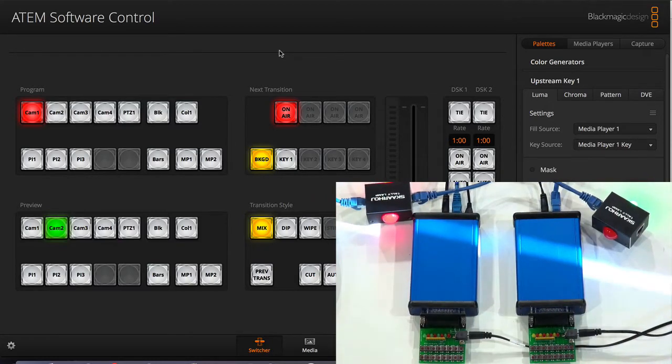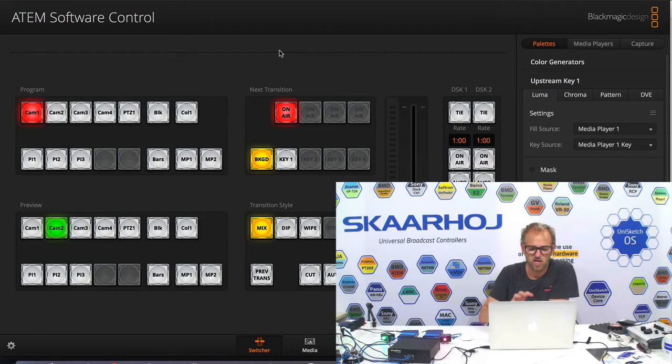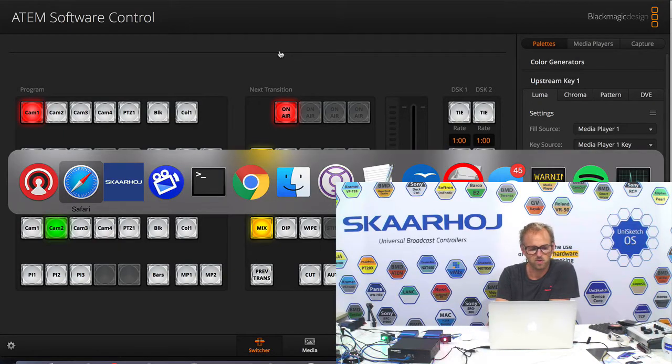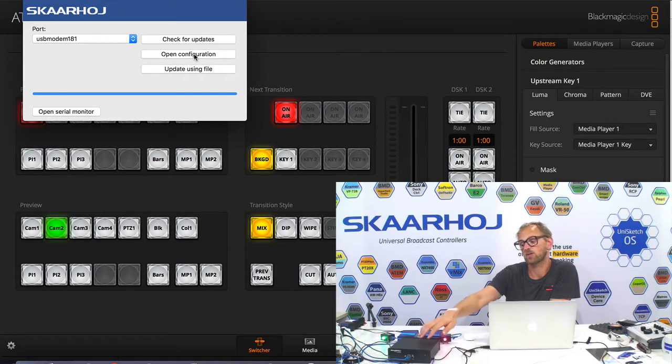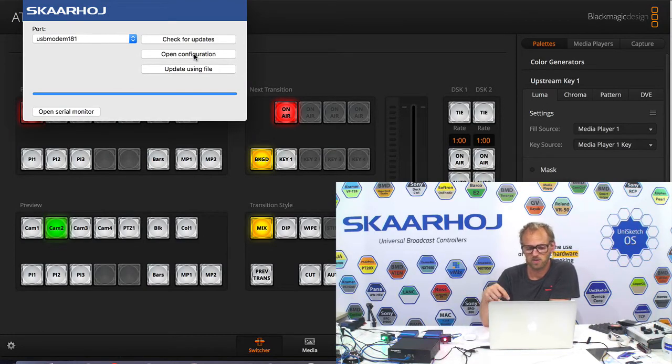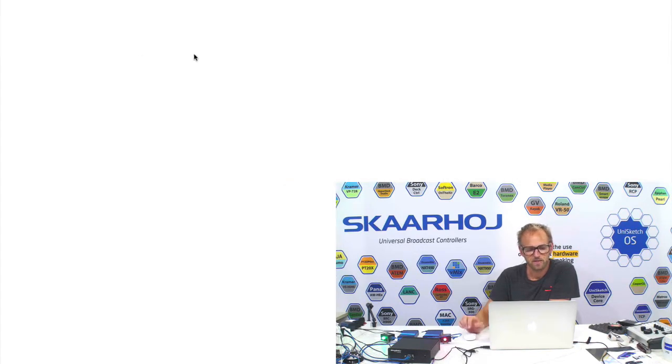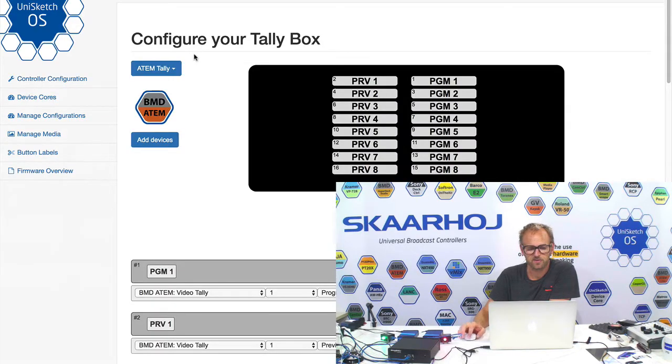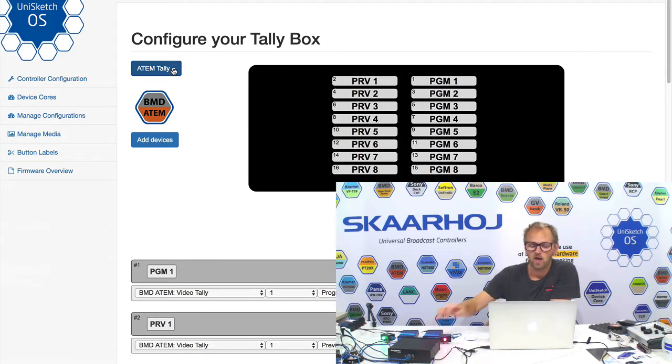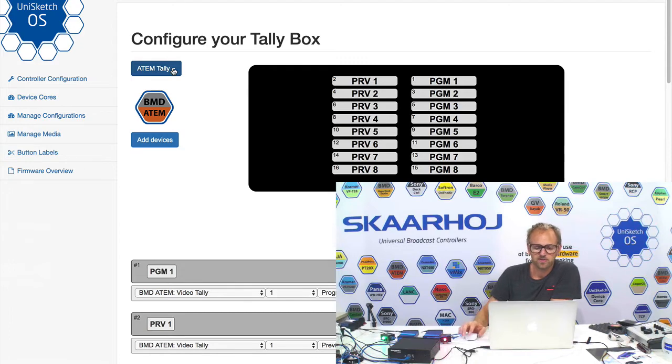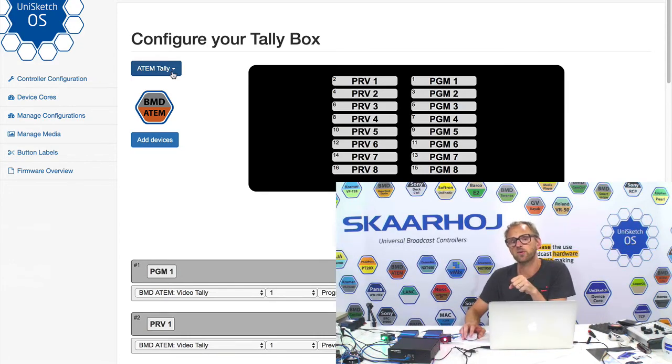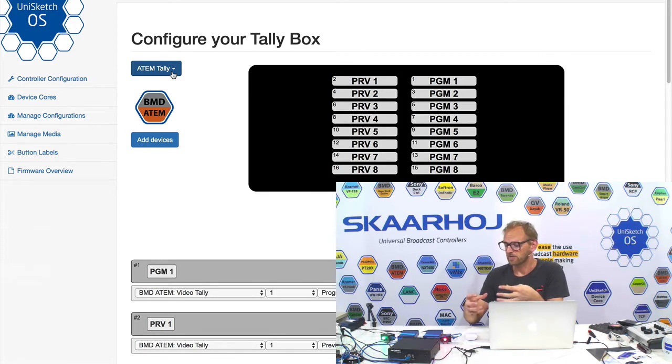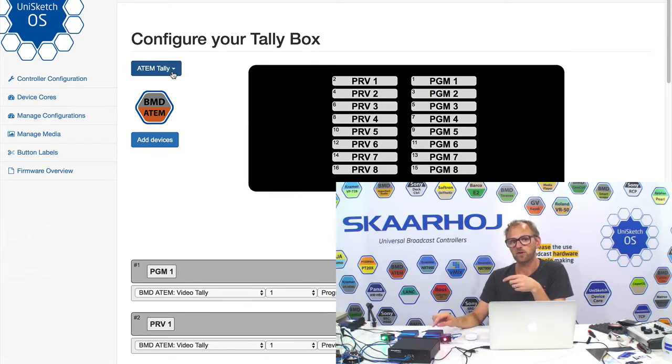Now, the fun thing is that we are now going to change the configuration. So we go to the Skaarhoj firmware application. We have this one connected with USB to the laptop. So I press open configuration and it takes us right to this page. We can see currently the ATEM tally is the configuration that's hosted on the box. But this is not going to last for long because the first thing we want to do is to add the client that can connect to the TCP server on this Ethernet GPI link.